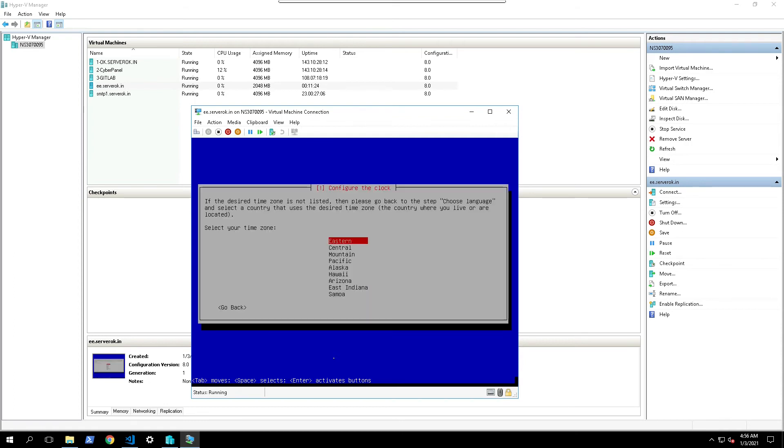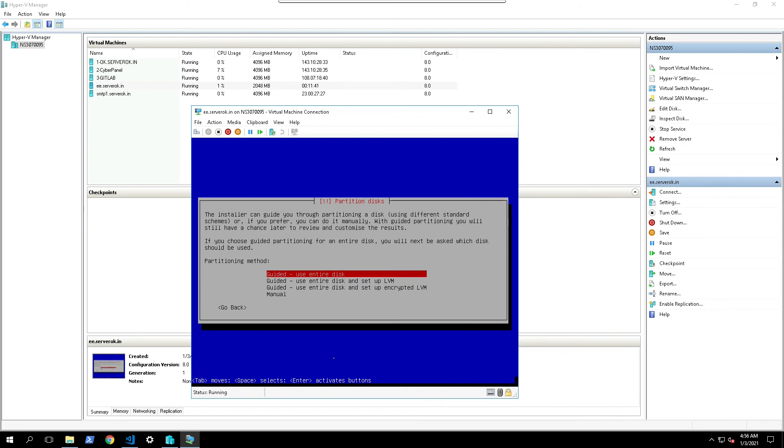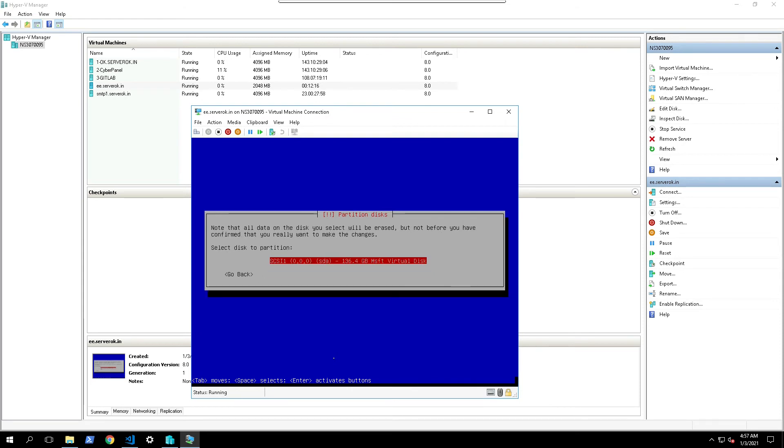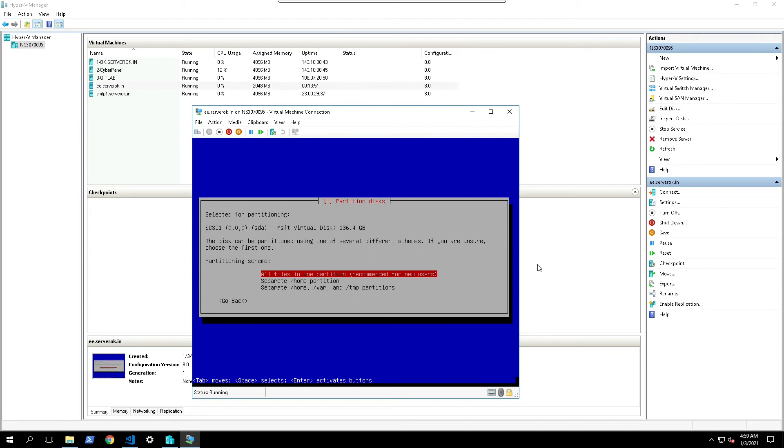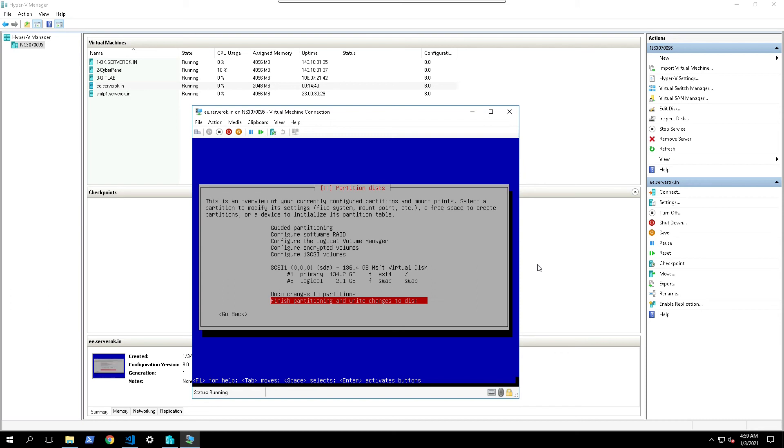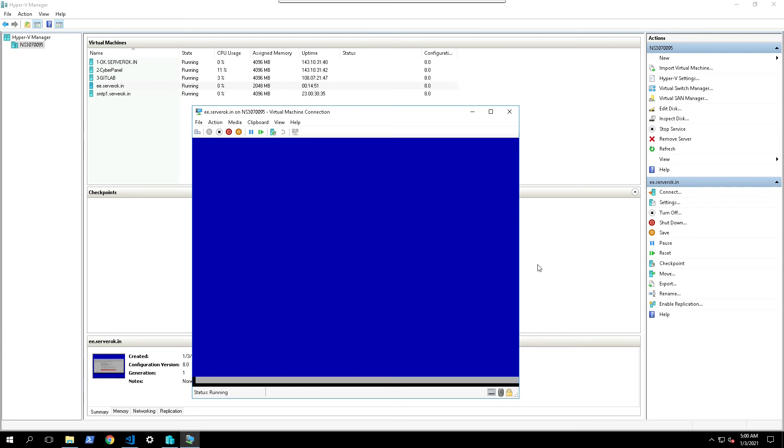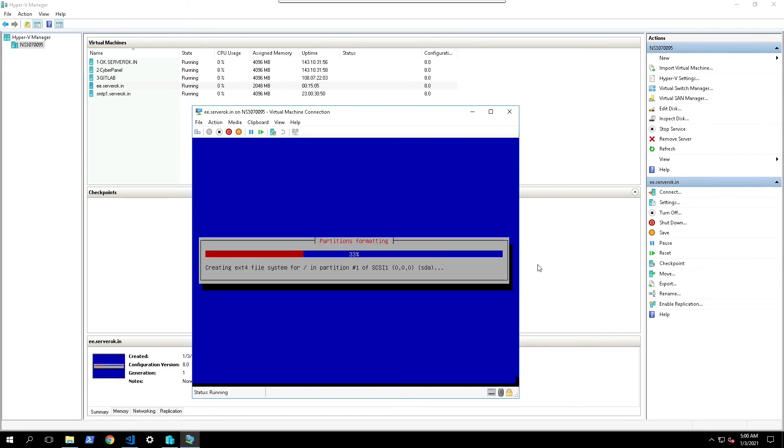Now it will ask you to select time zone. Select Eastern. Now it asks for partitioning the disk. We will select the first option. This will use the entire disk for the operating system. This is the disk where we are installing, it is 136 GB disk. Press enter. On partitioning disk screen you have three options. First will use entire disk as single partition, so you don't have to worry about any partitioning. Select finish partitioning and write changes to disk. Select yes. Now the disk formatting.